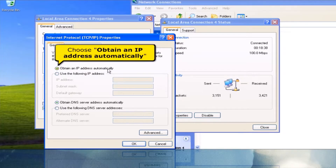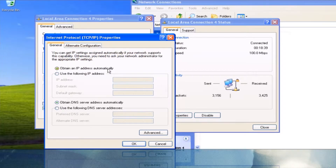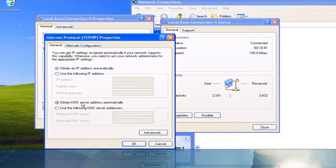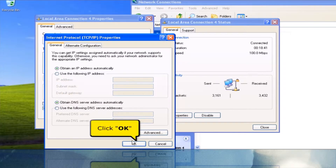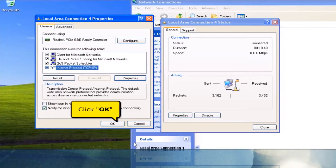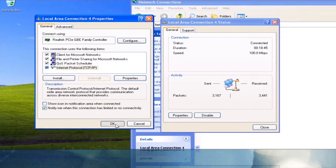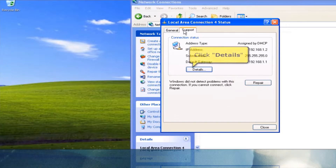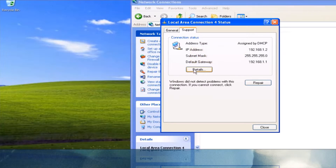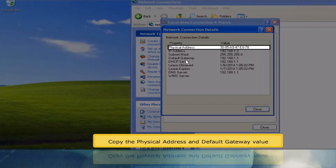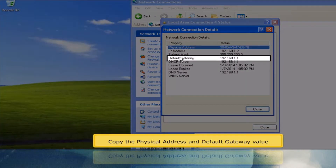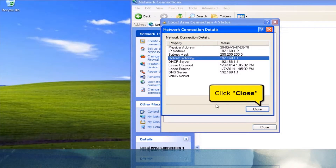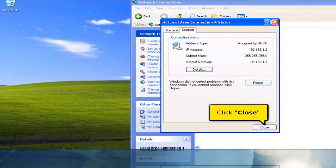Choose 'Obtain DNS Server Address Automatically' and click the OK button. Click OK button again. Click the Support Tab button, then click the Details button. Copy the physical address and default gateway value. Click the close button.